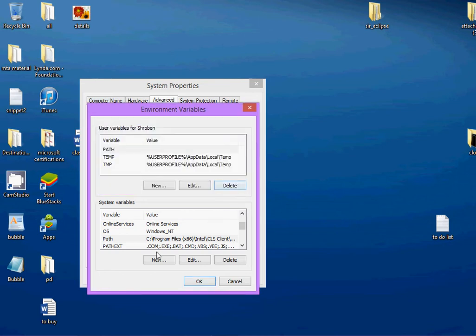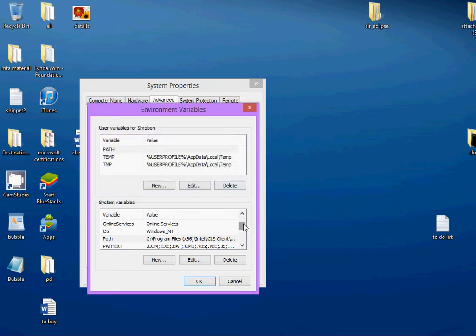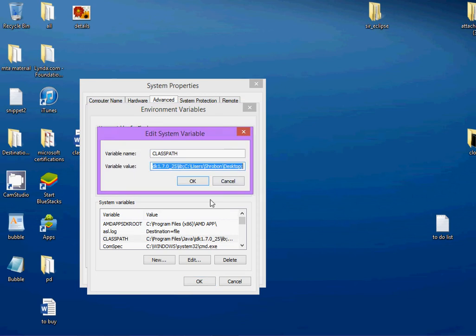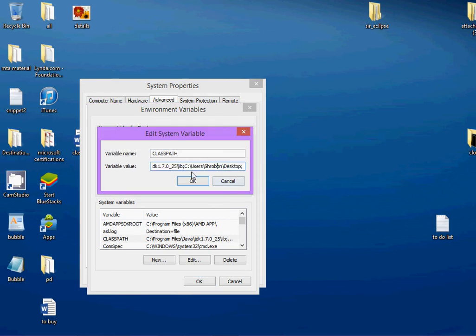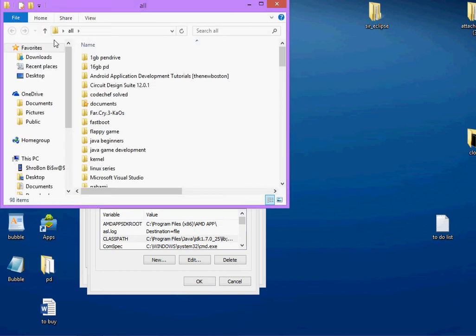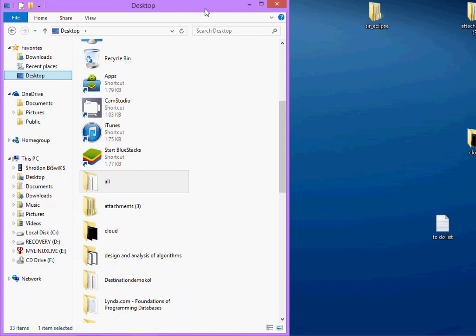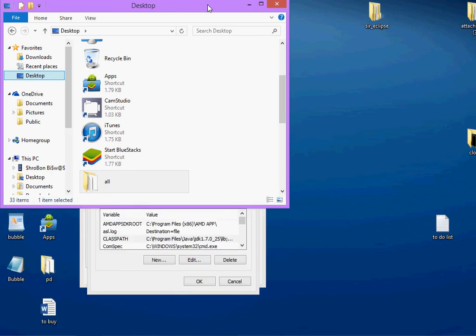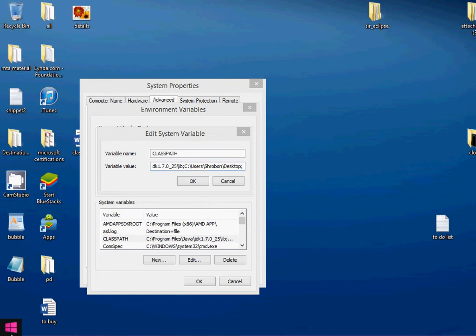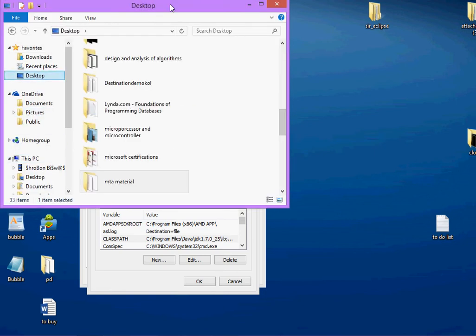Now, open your classpath. Over here, after the semicolon, write, go to your desktop. Or, just copy the same. Go to your desktop. Don't copy. Sorry. Go to your desktop from your my computer. And copy the location.